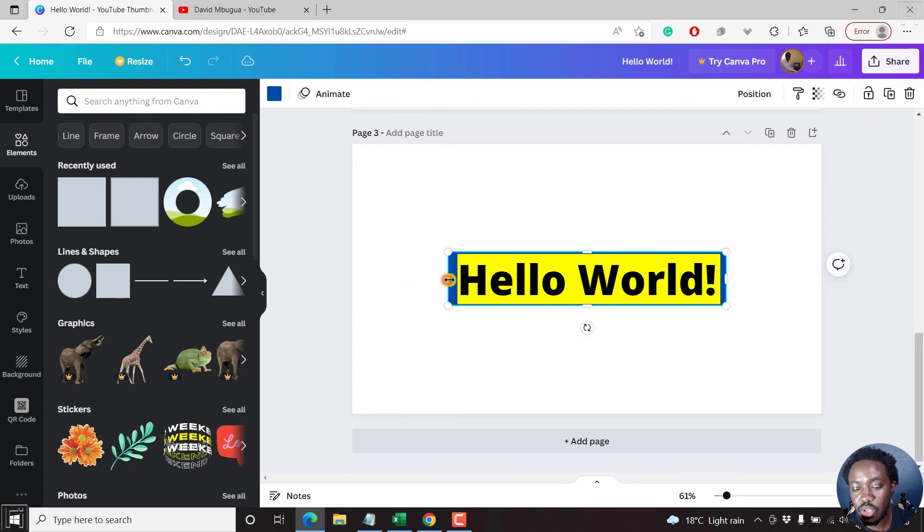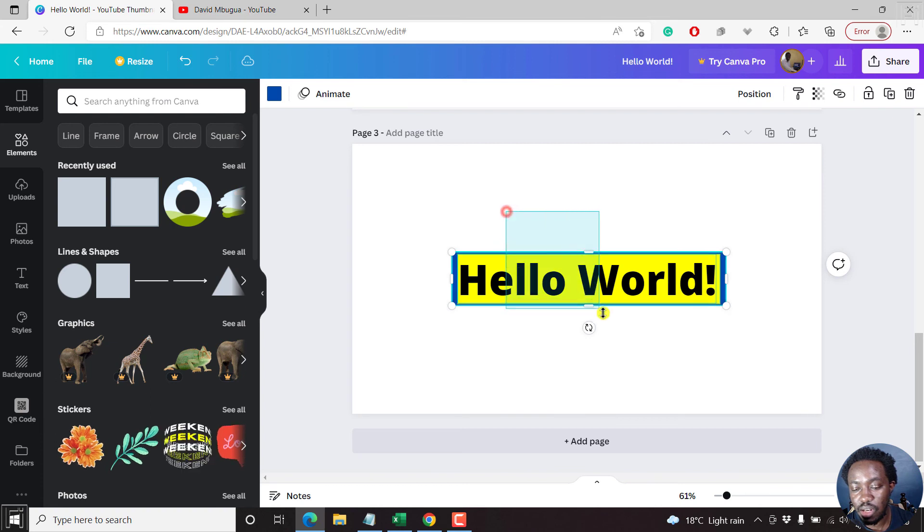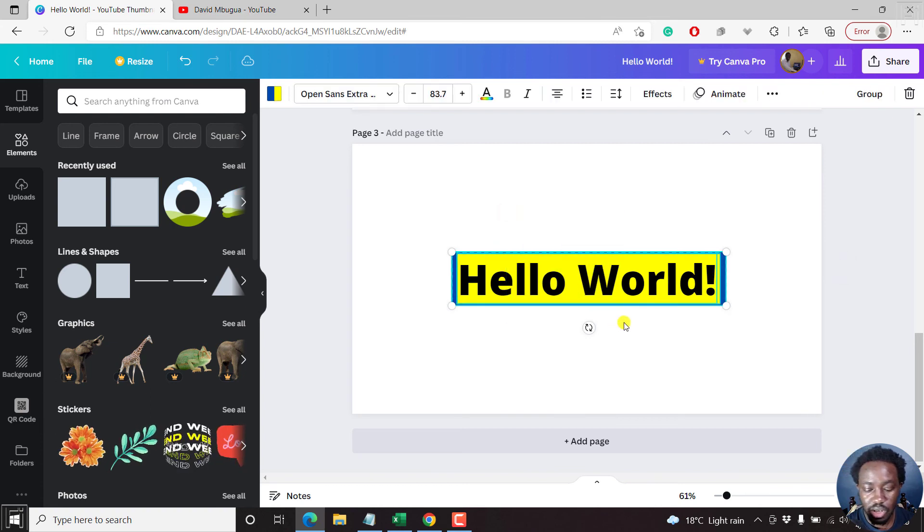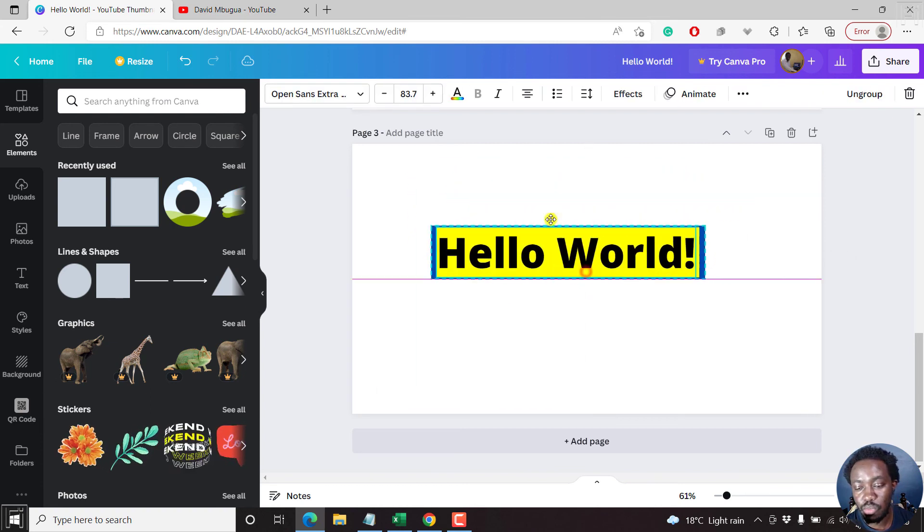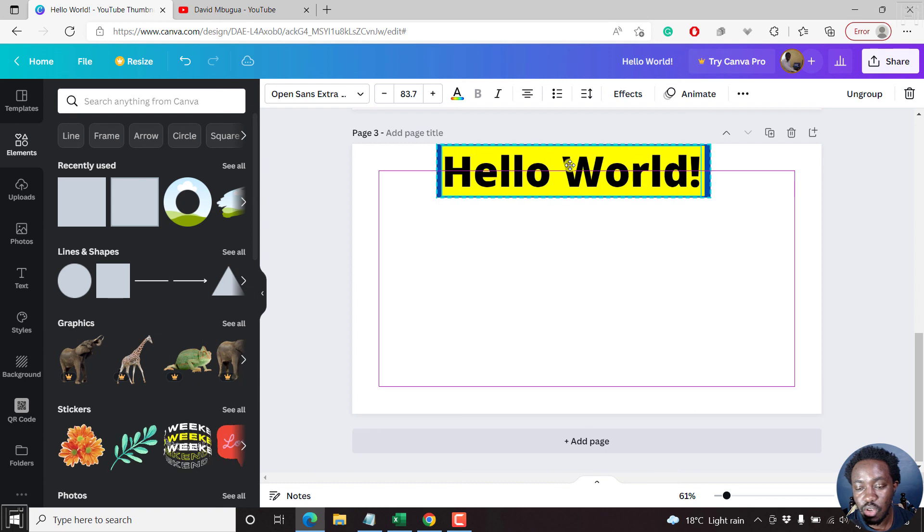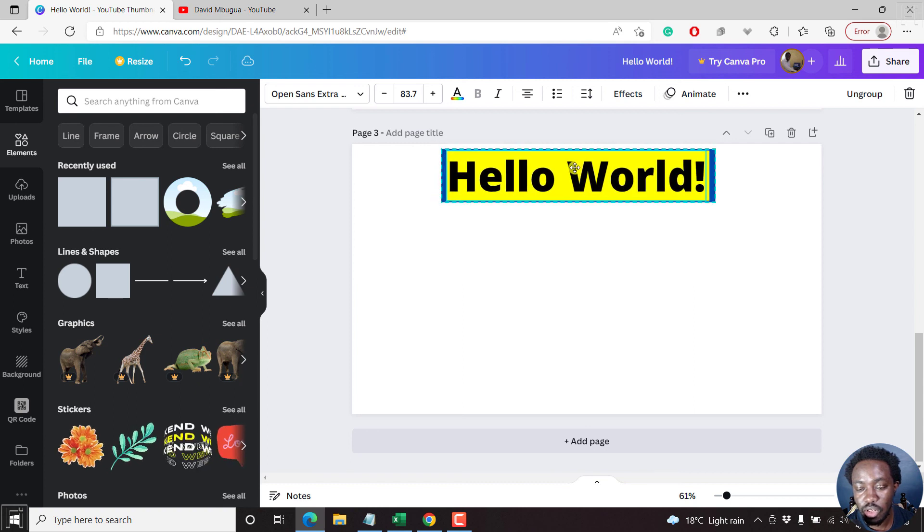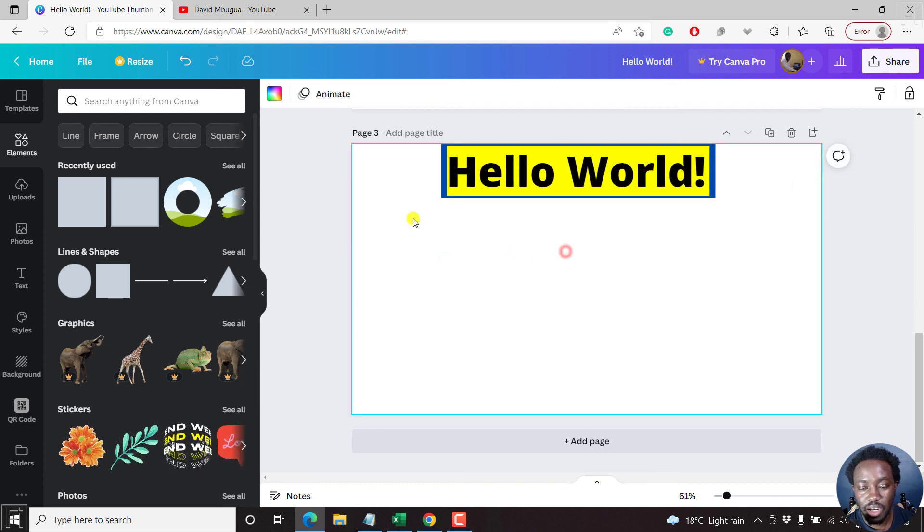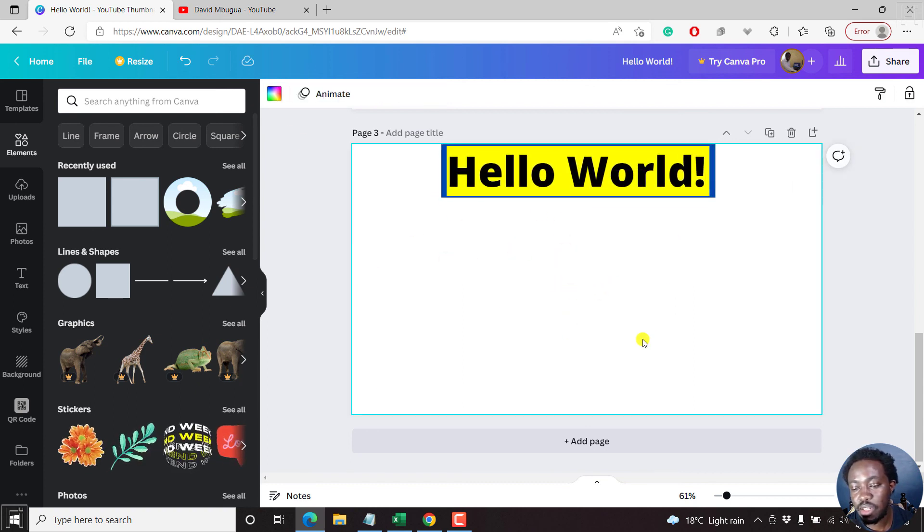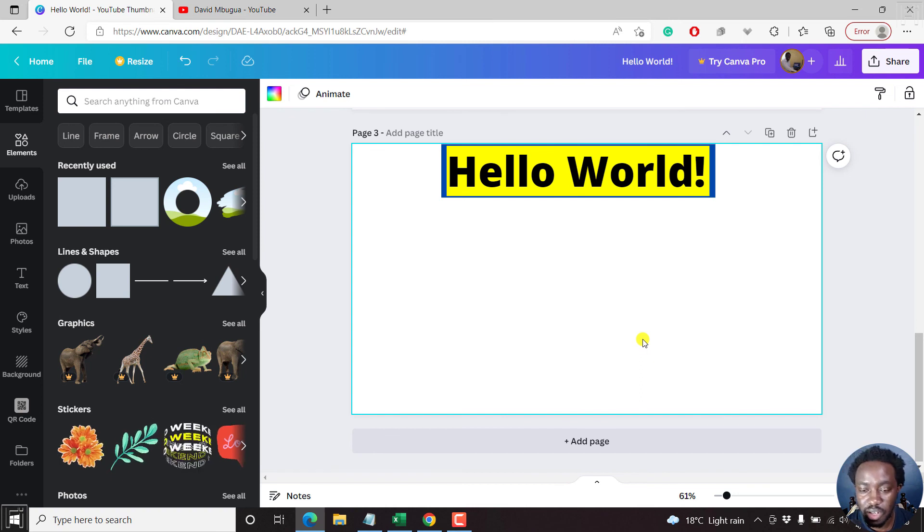effect you're looking to add to this. And next up, you can Ctrl G to group this so that when you move this, you can move all this together, and then add other elements that you want to add to your design.